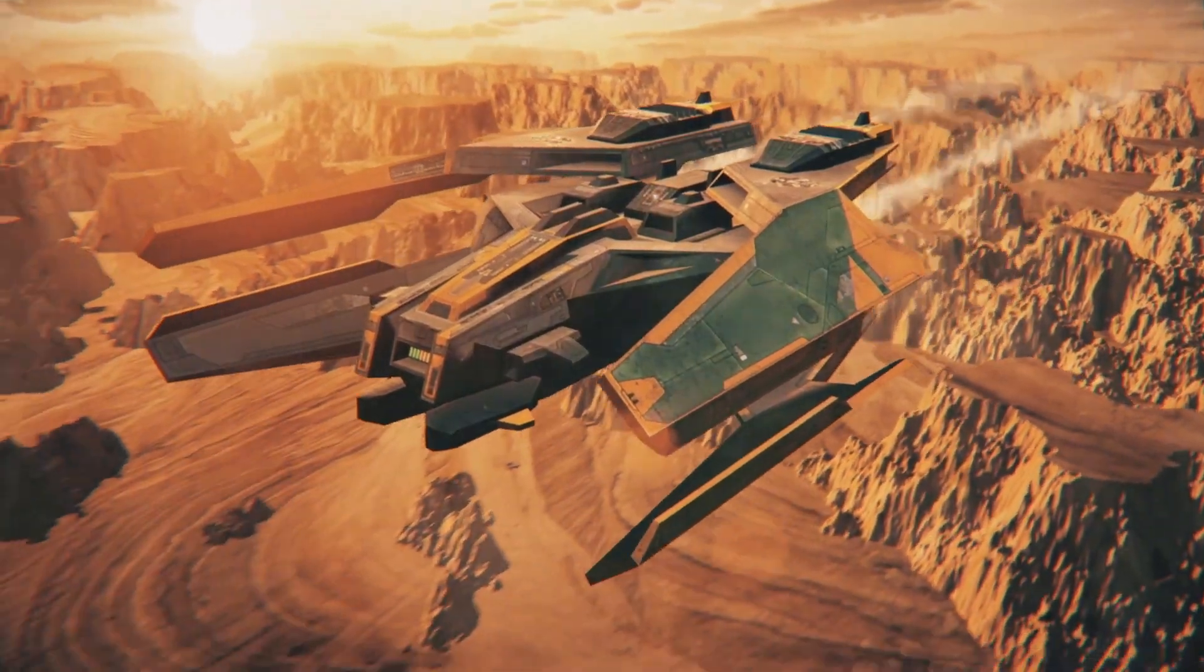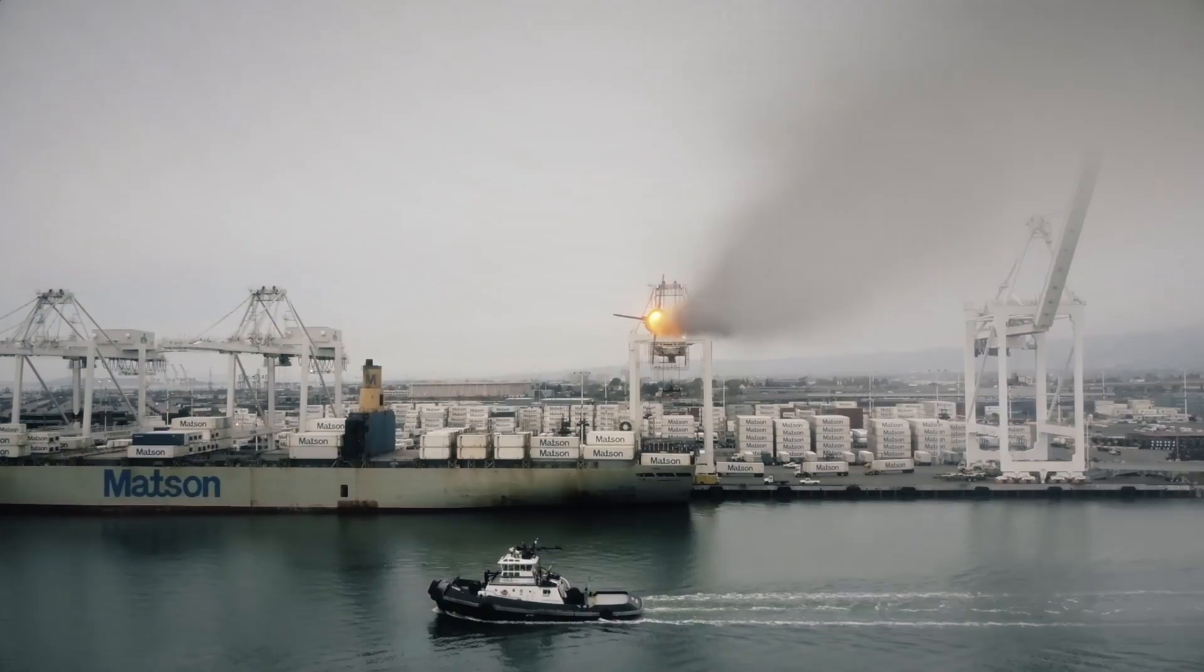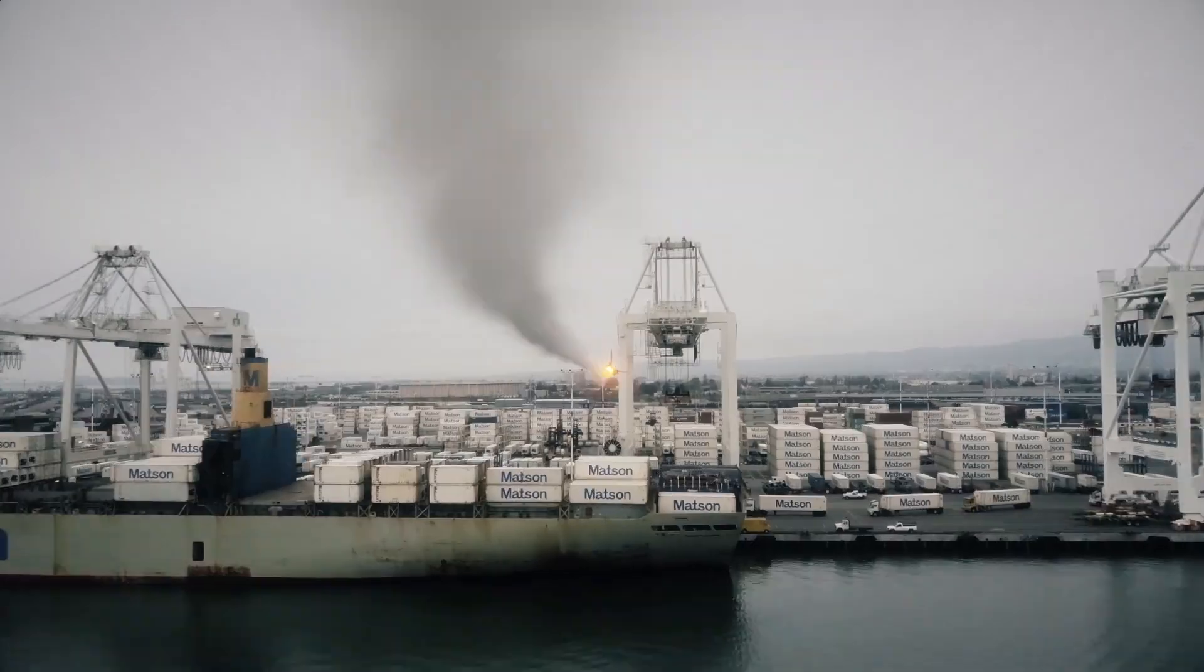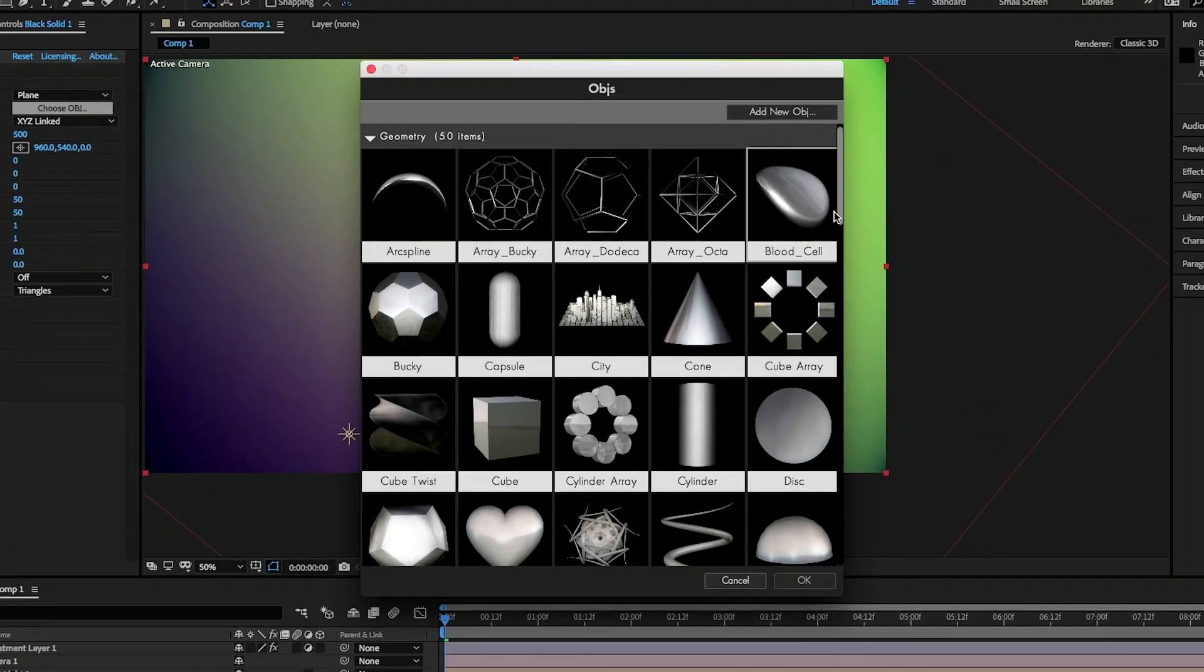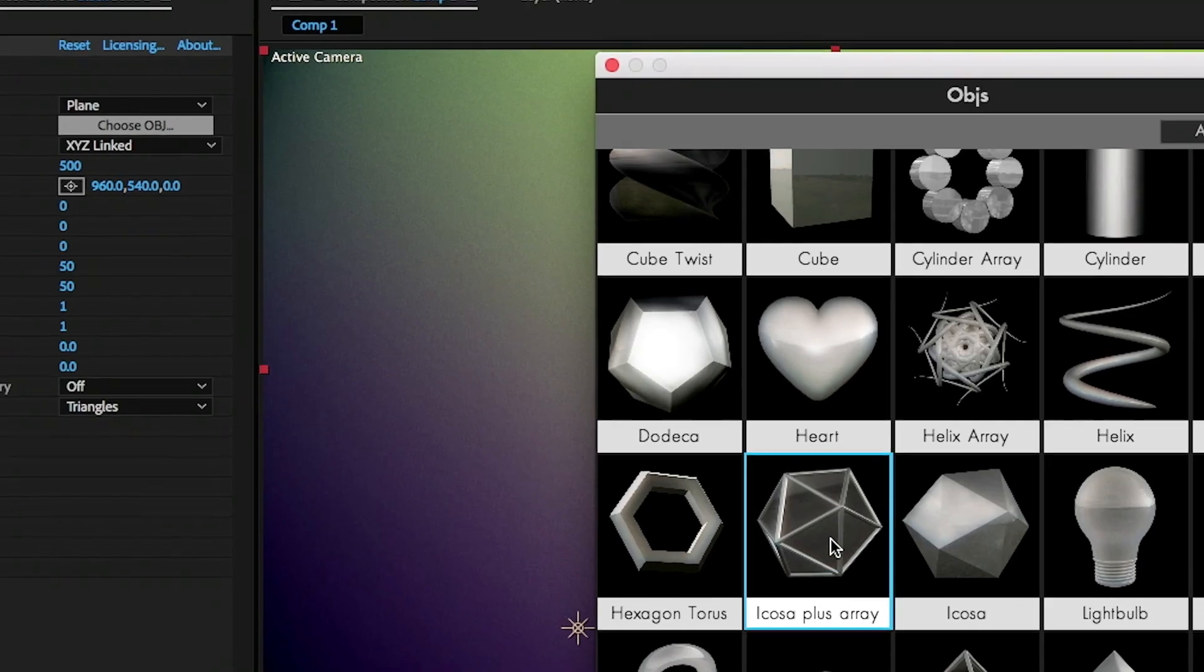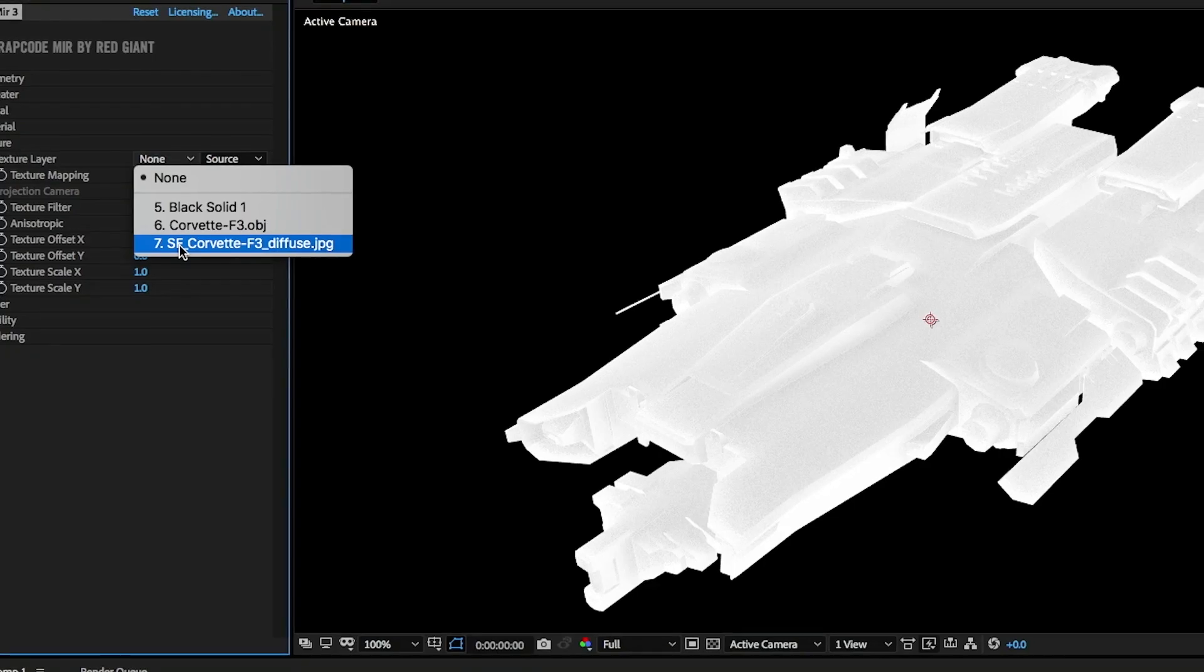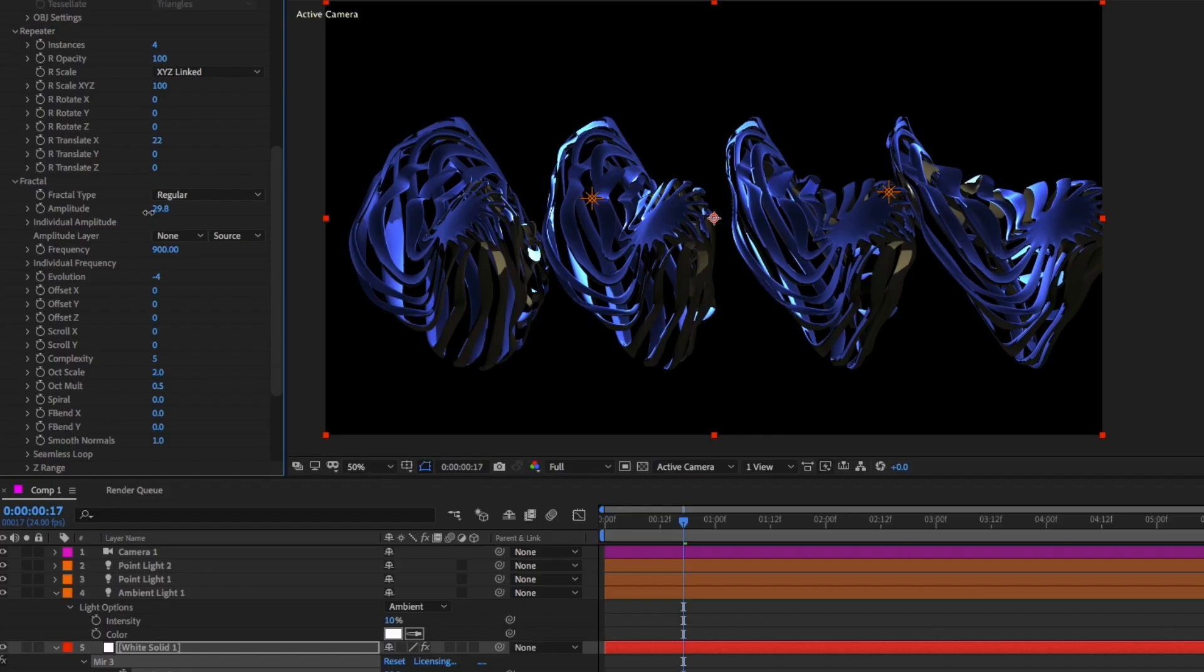But new in Mirror 3 is the ability to import 3D models as Mirror objects. Choose from Mirror's library of over 60 OBJs, or easily load your own models using the new OBJ loading panel.